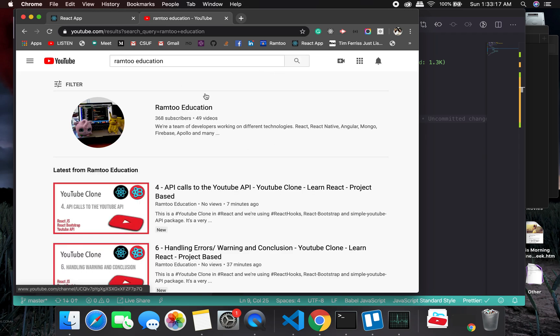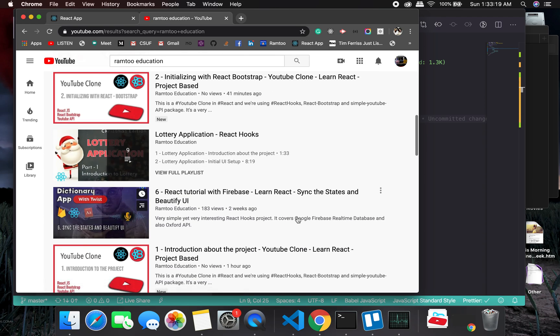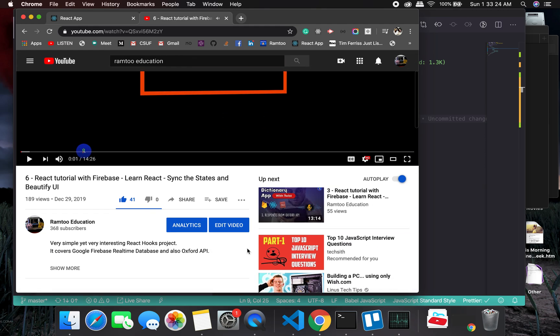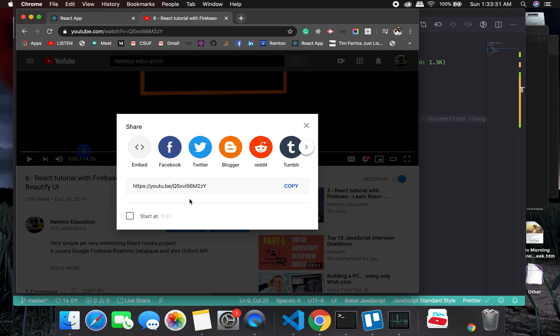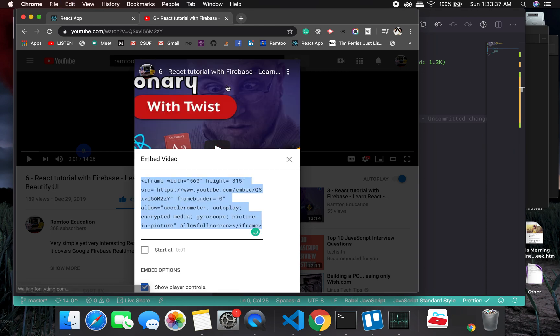In this one, I'm going to put an iframe. For right now, let me find YouTube education. Let's look for a project. I'll look at this video. In the share, I'm going to get the embed link—this is iframe. I'm going to pick it.